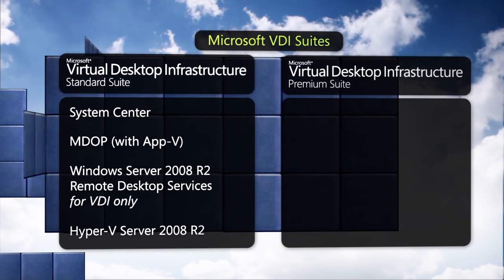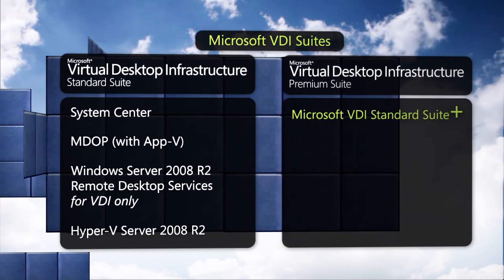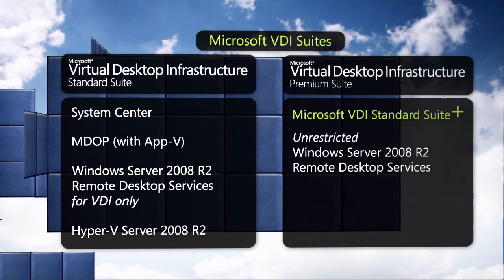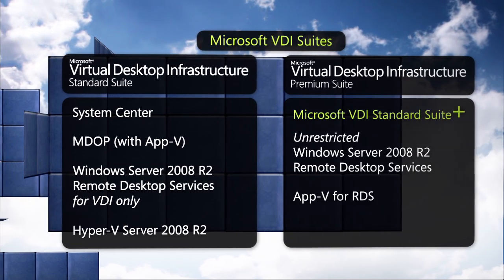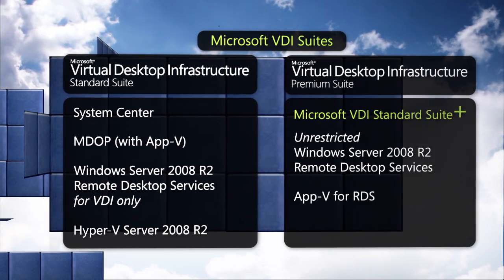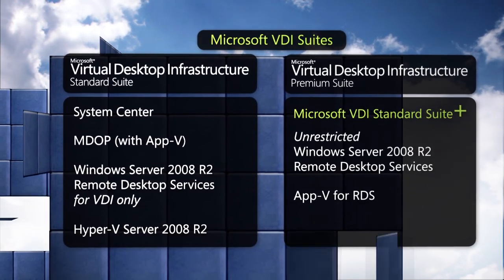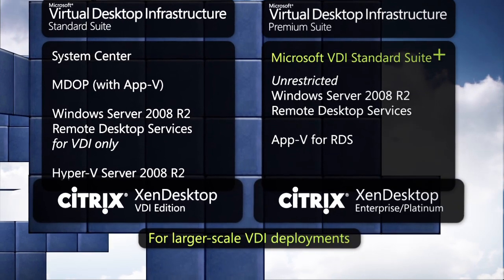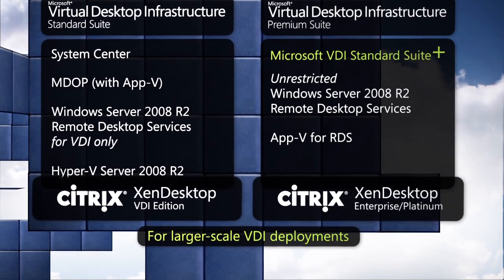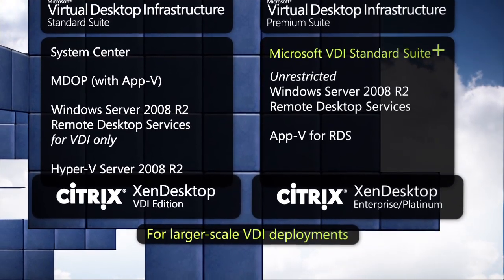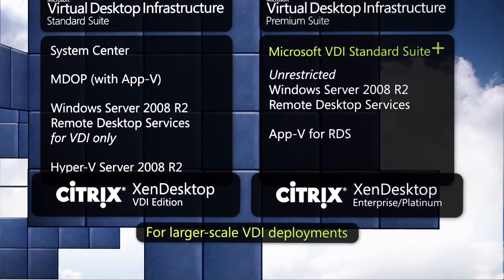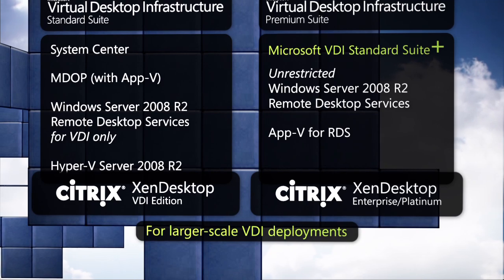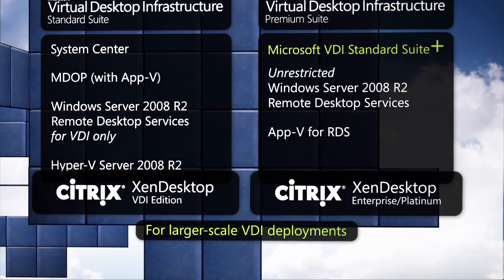For larger-scale VDI environments, customers can leverage third-party partner desktop delivery solutions, such as Citrix Zen Desktop.